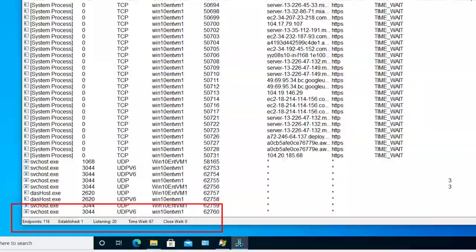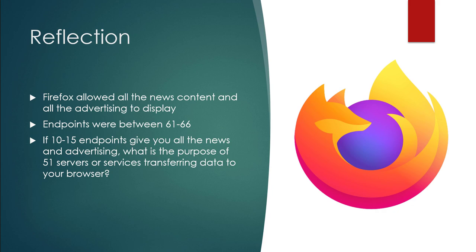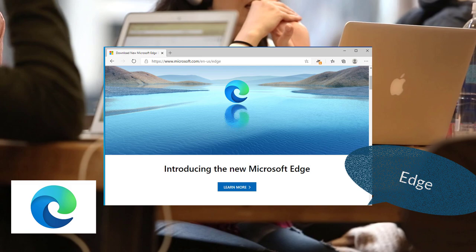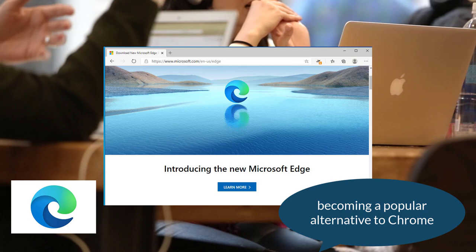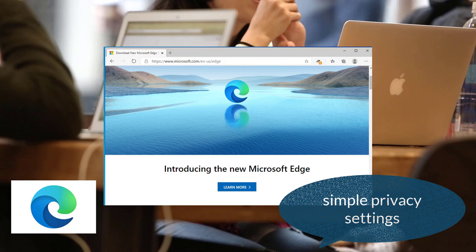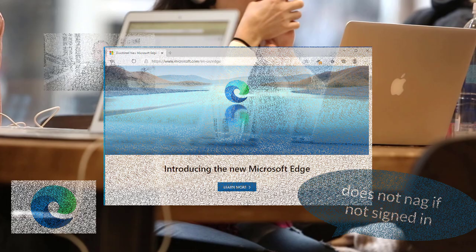So let's reflect on Firefox. Firefox was out of the box. We didn't set a lot of privacy settings. Just basically downloaded, installed it, and ran. Endpoints were between 61 and 66 on an average. I did a lot of stuff that I did in video. If 10 to 15 endpoints give you all the news and advertising, what's the purpose of 51 servers and services transferring data to your browser?